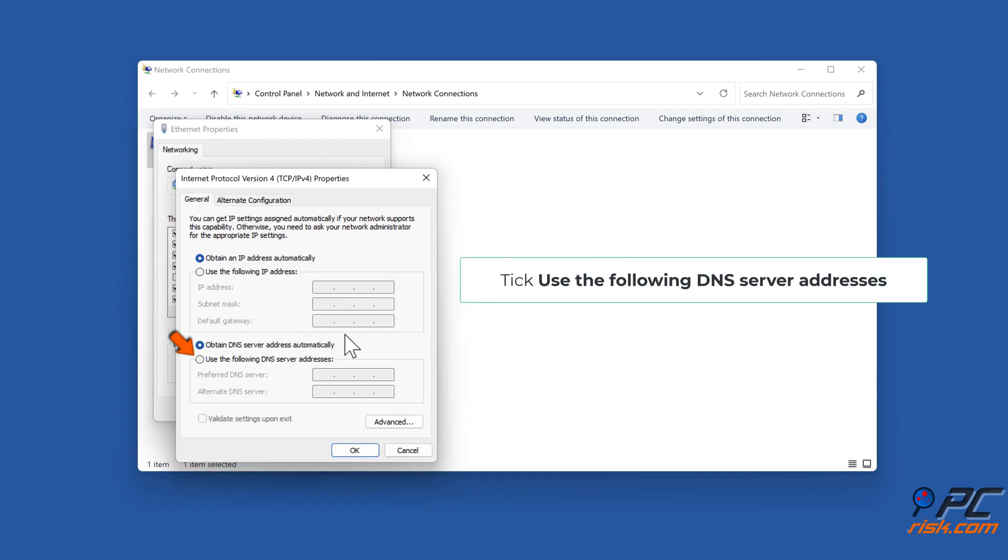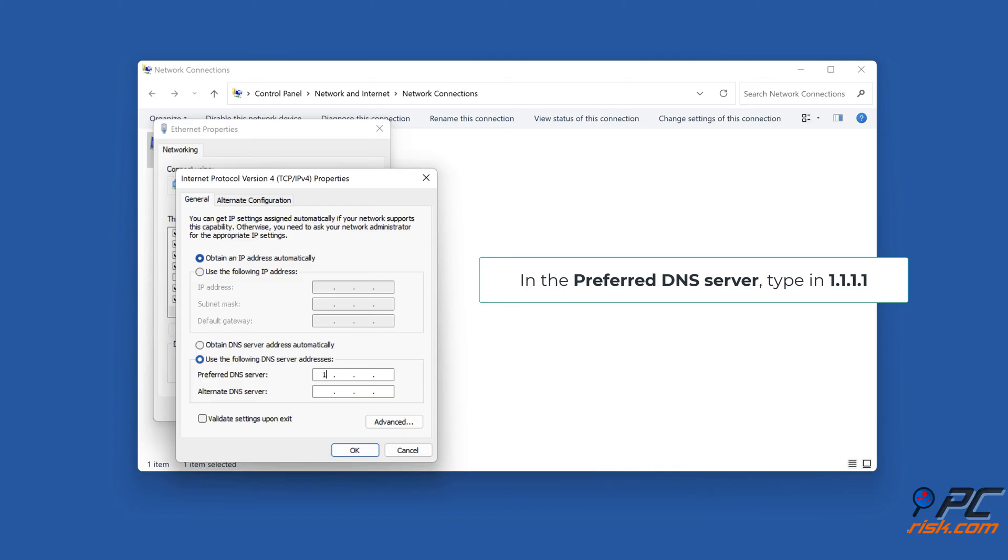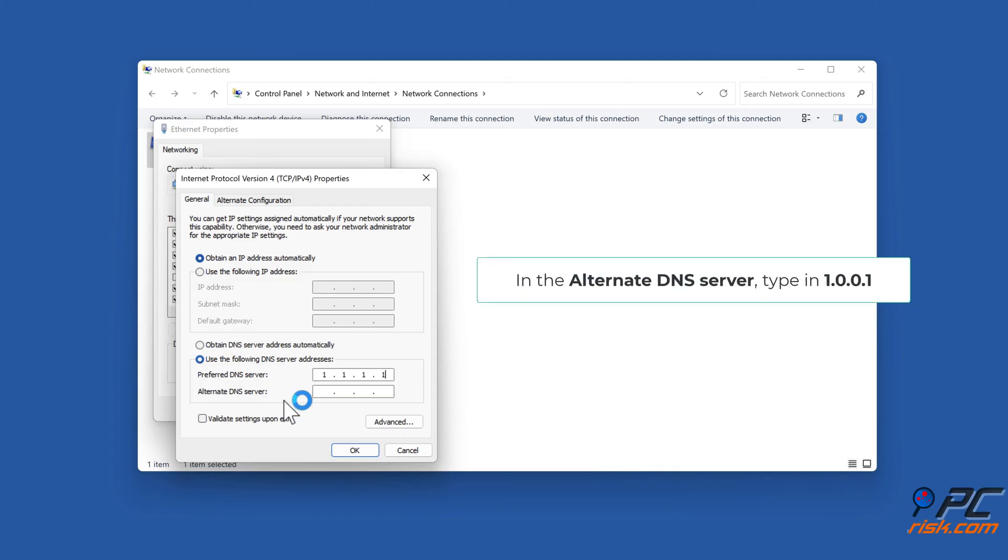Tick Use the following DNS server addresses. In the preferred DNS server, type in 1.1.1.1. In the alternate DNS server, type in 1.0.0.1.